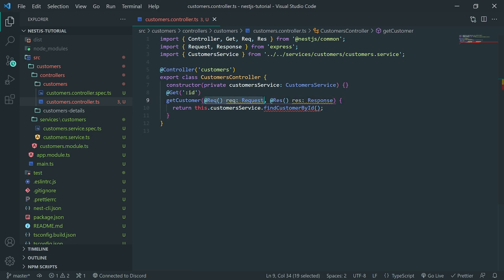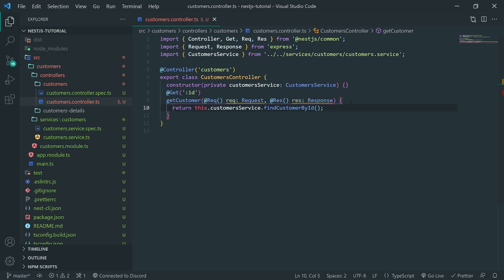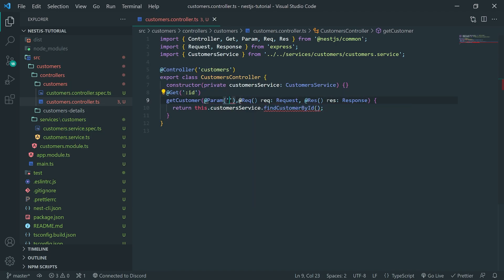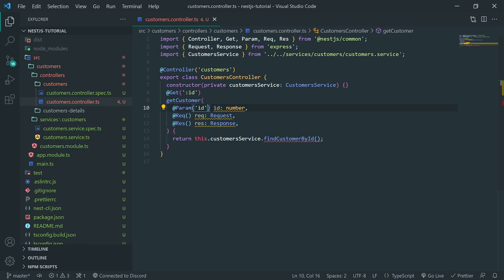What we want to do is make sure we are getting the route parameter. There are many ways to do that — we can do it the Express way by doing req.params and referencing ID. But let's do it the NestJS way. To do it the NestJS way, we can use the Param decorator and specify the name of the parameter — so ID without the colon inside the parentheses of Param. Then we can give it a name, ID, and specify the type. By default, it's actually going to be a string.